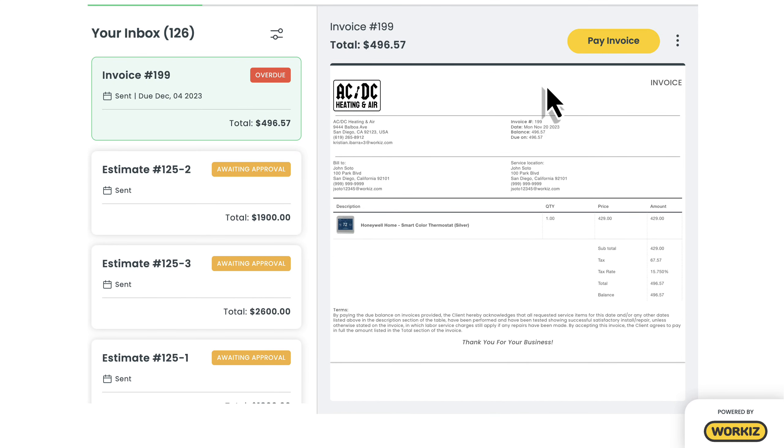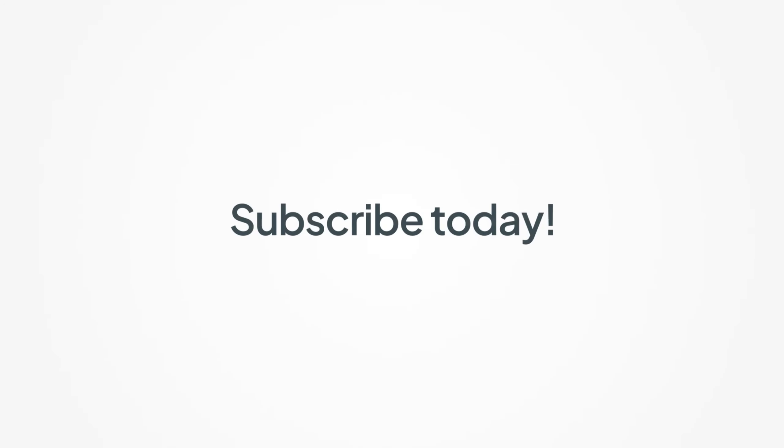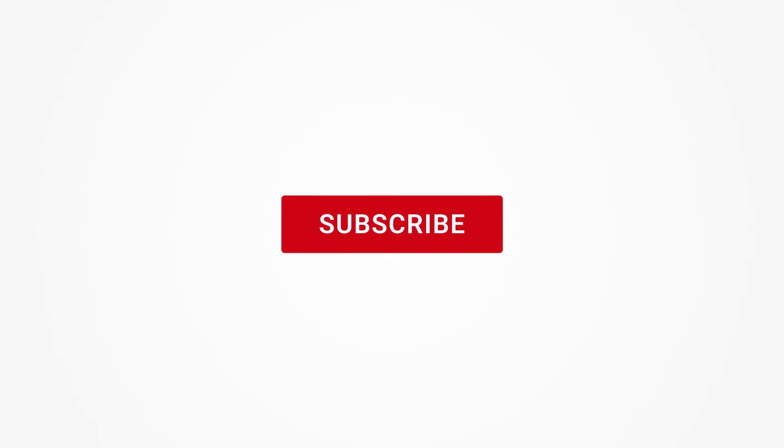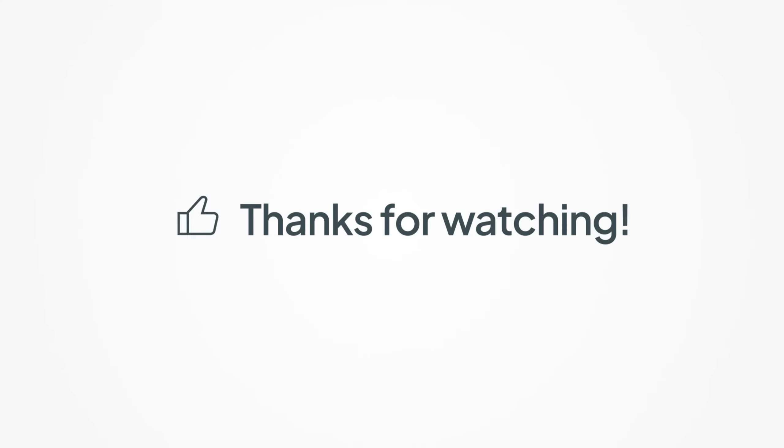And that's it! Those are the basics of creating and managing items and services in Workiz. Feel free to subscribe to this channel for all the latest on how Workiz can help your business grow. Thanks for watching!